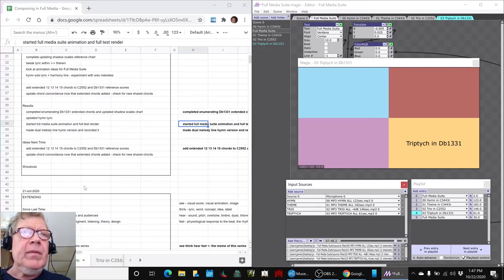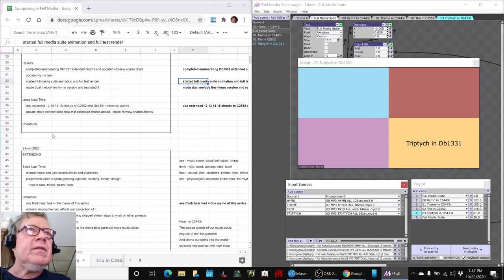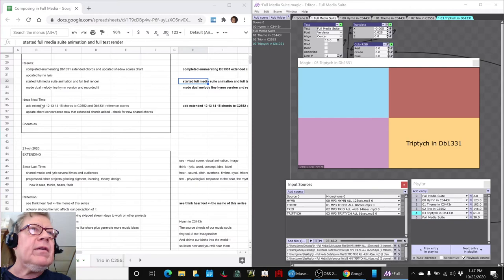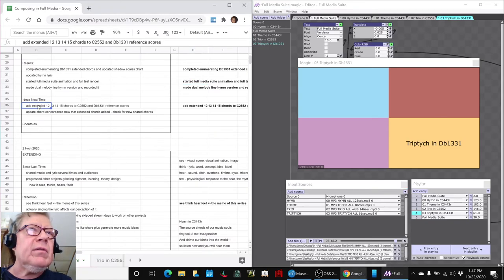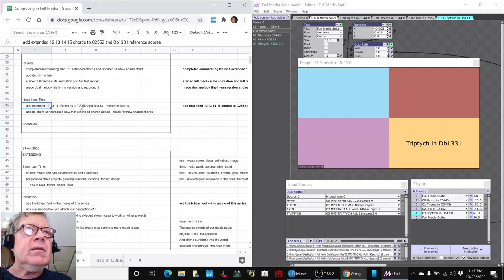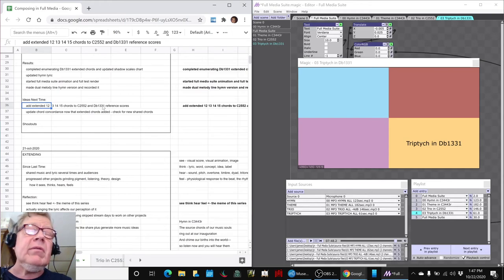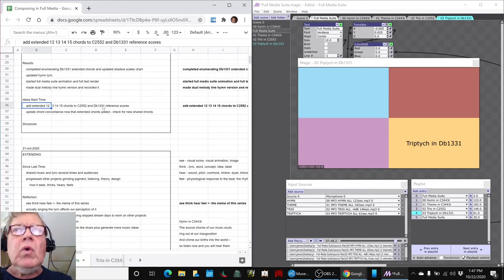So our ideas for next time are to add the extended chords 1-2, 1-3, 1-4, 1-5-2 both are 2-5-5-2 and D-flat 1-3-3-1 reference score so we can copy and paste the chords into compositions.